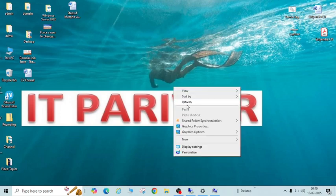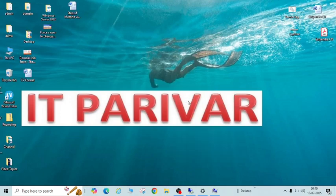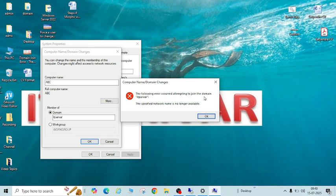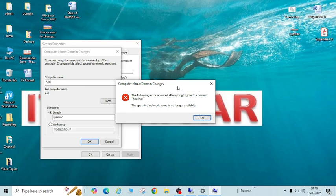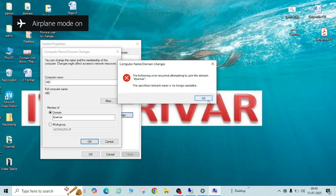Hello friends, welcome back to my channel IT Pariwar. In this video today I will show you about this error and how you can fix it if you're going to join your PC to the domain and you are getting the error: 'The specified network name is no longer available.' I'll show you how you can fix this issue in a few steps.